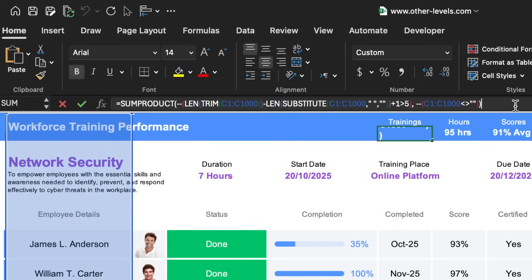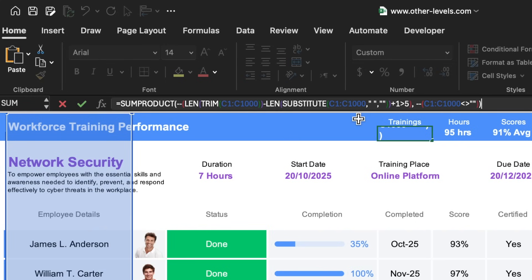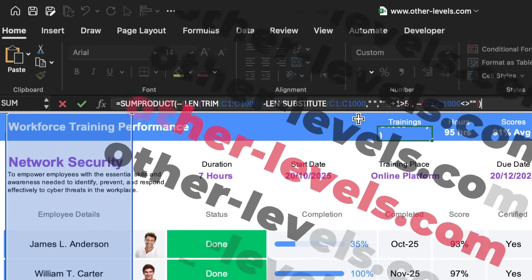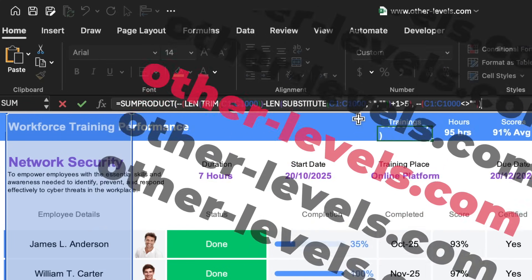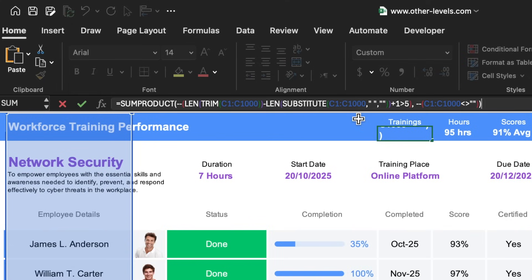This formula essentially counts the number of characters in each cell of our selected range. By using substitute to remove spaces and then comparing the lengths, we can determine how many words are in each cell.